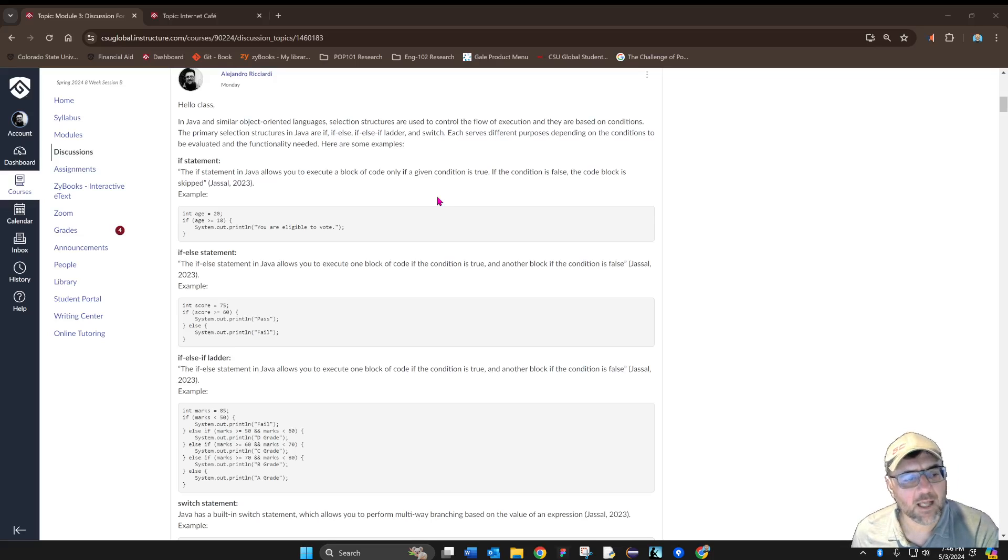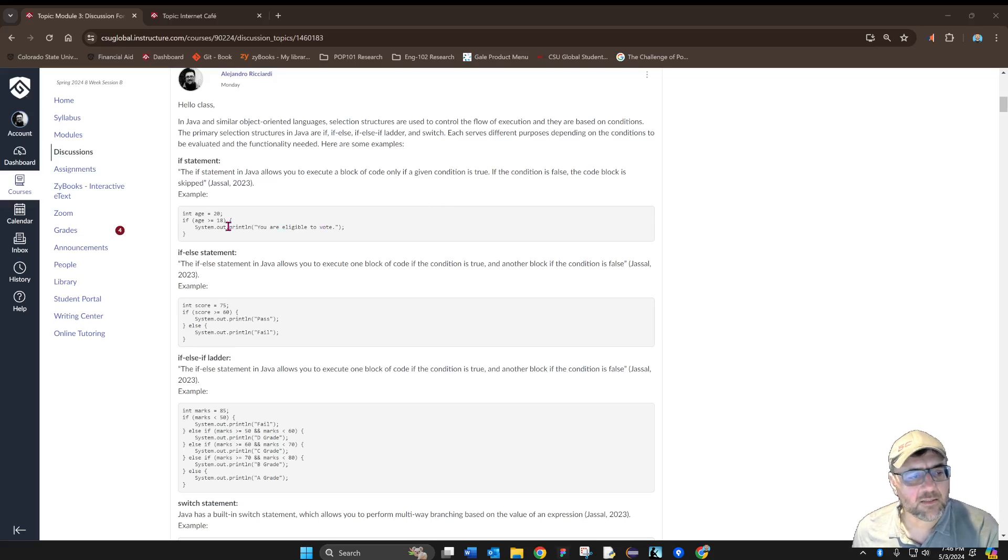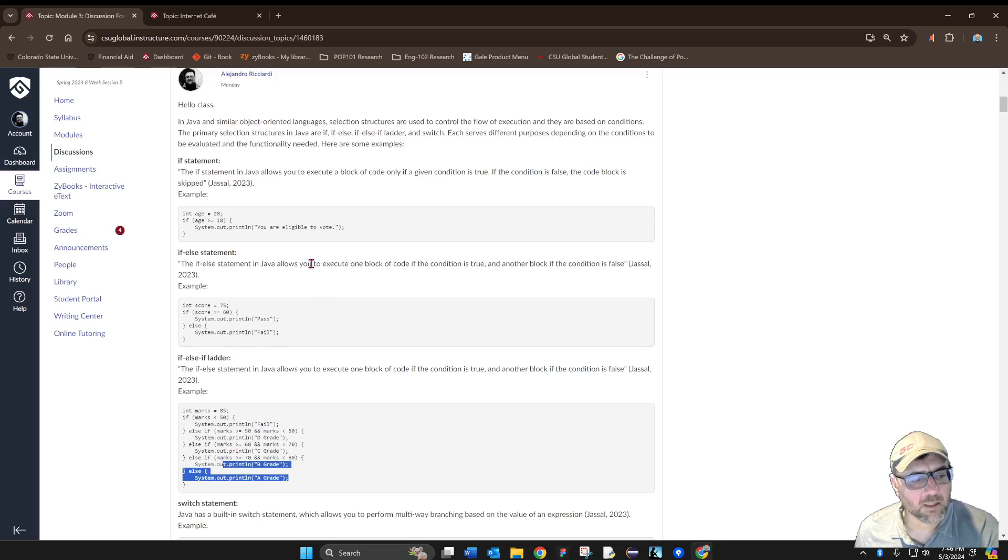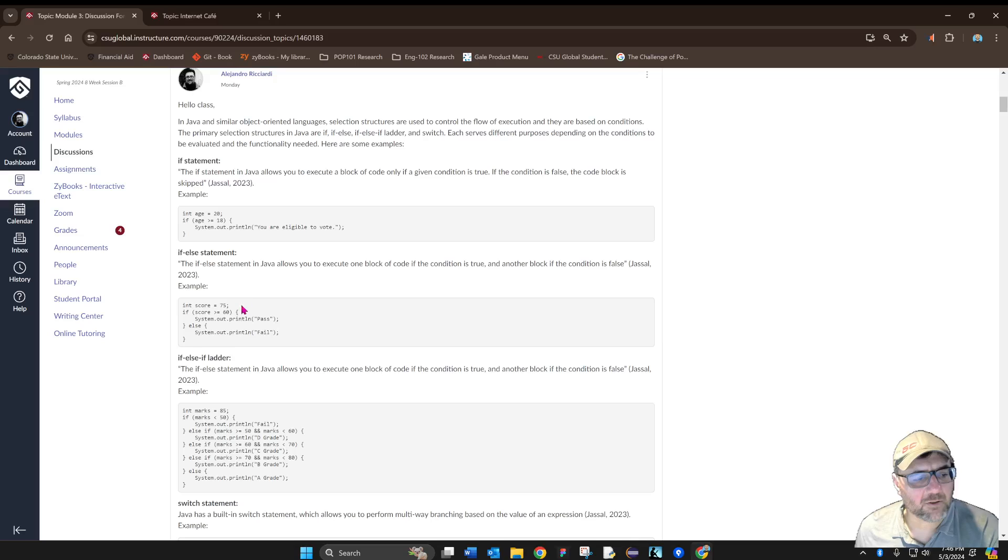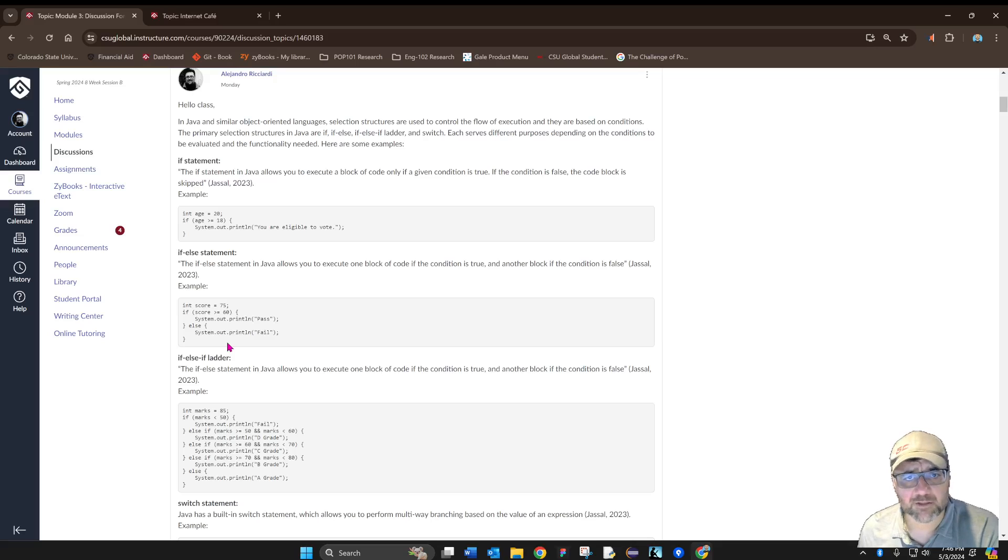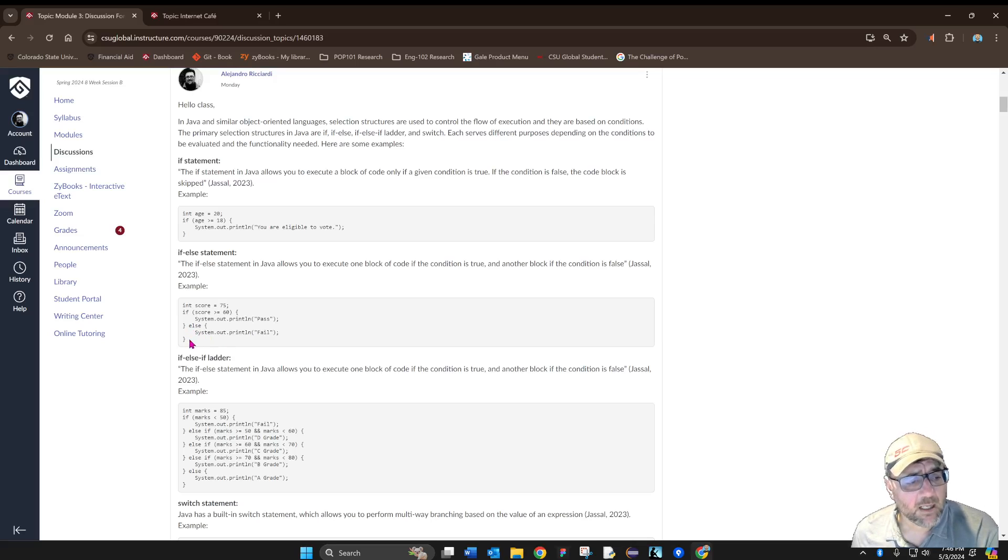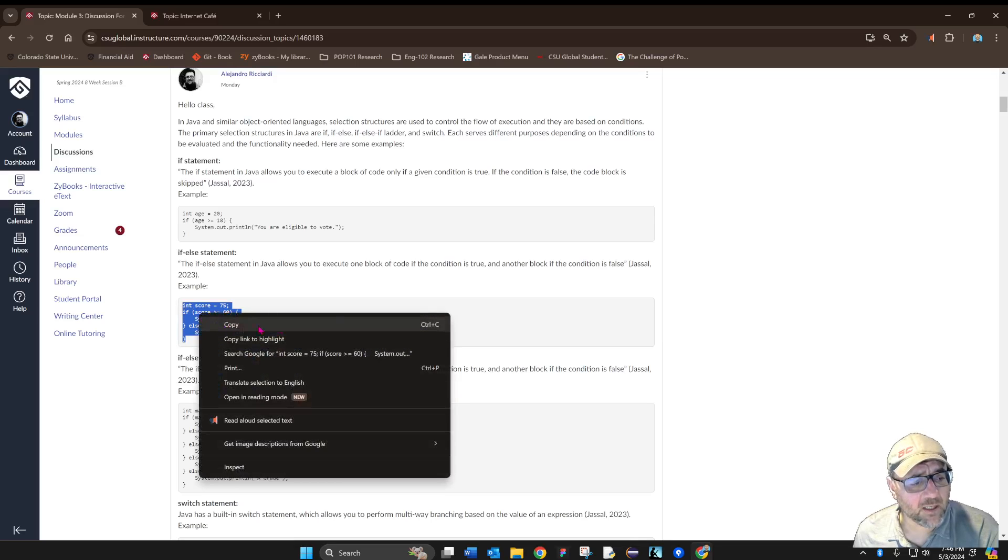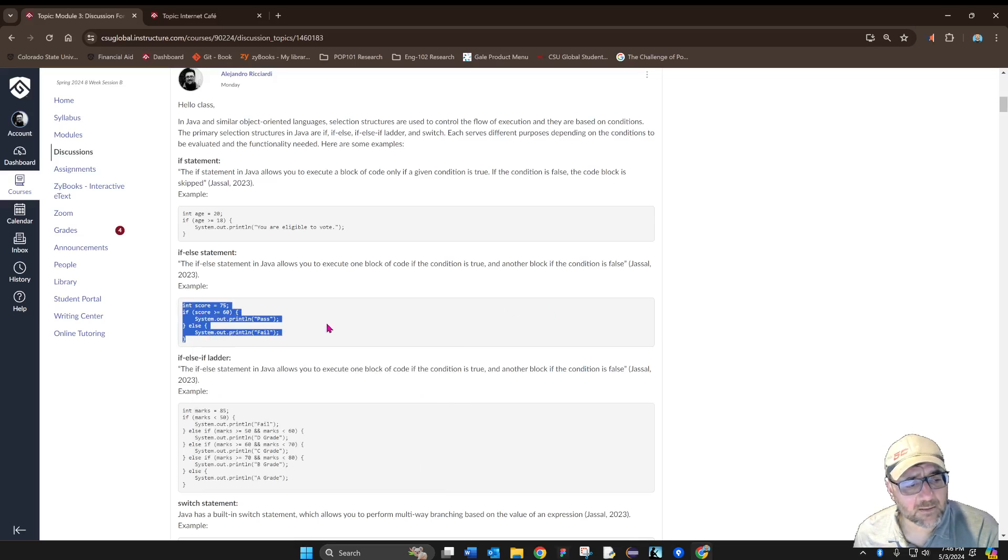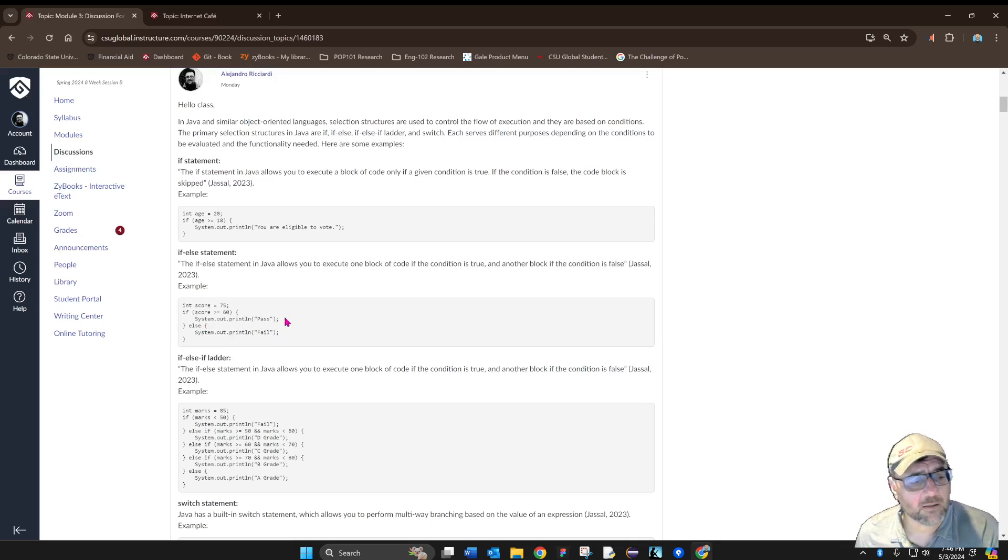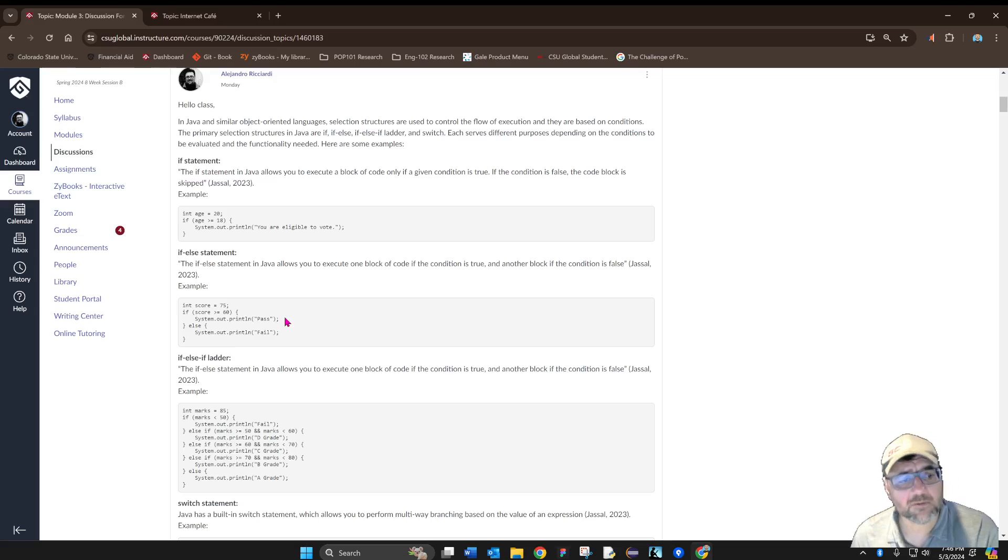We can see that we have three boxes, and each box contains code lines. This example is Java code lines, and you can select it, copy it, and paste it. I'm going to show you how to do that so you can share your code.